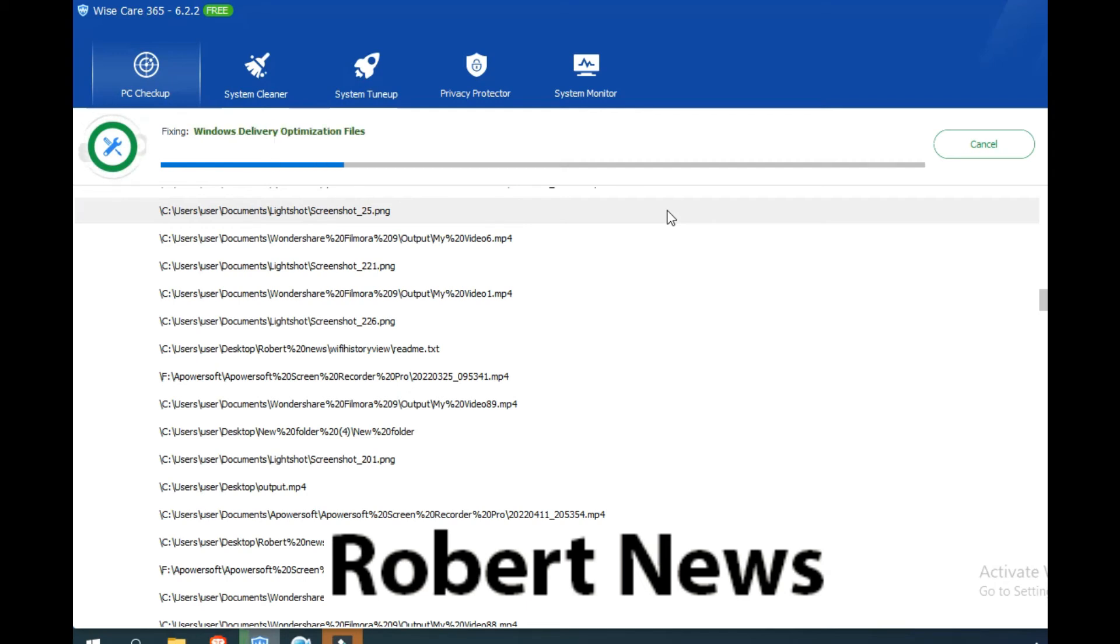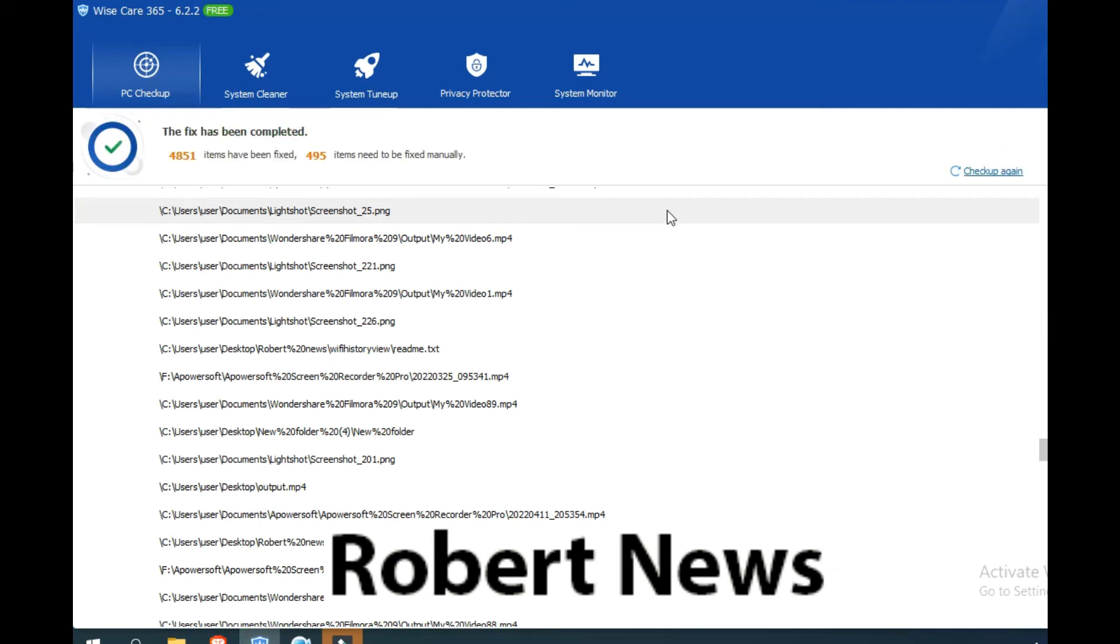Scan selection shows 61 items and the total size. Click on fix. It is fixing the Windows delivery optimized files. The fix has been completed and items have been fixed.